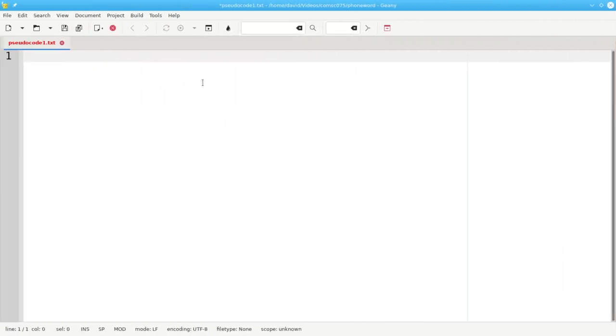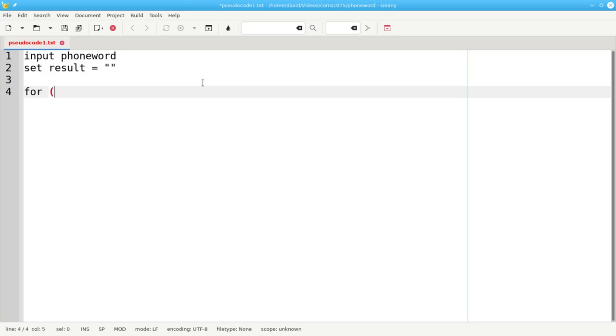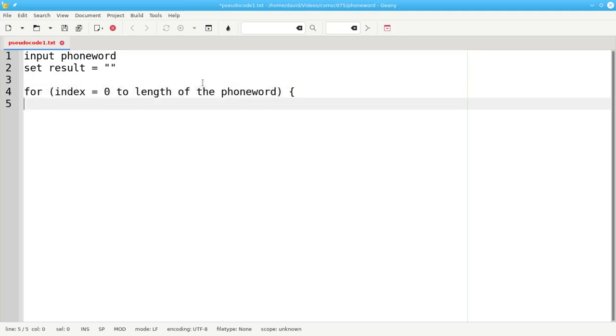Here's the pseudocode to accomplish that task. I'm doing this on the computer because I type faster than I write and also my handwriting is pretty difficult to read. We'll input the phone word. And we'll set our results string to the empty string. Now we need a for loop that has an index that goes from 0 up to the length of the phone word. And we'll have a character, ch, which will be set to the phone word of the current index.